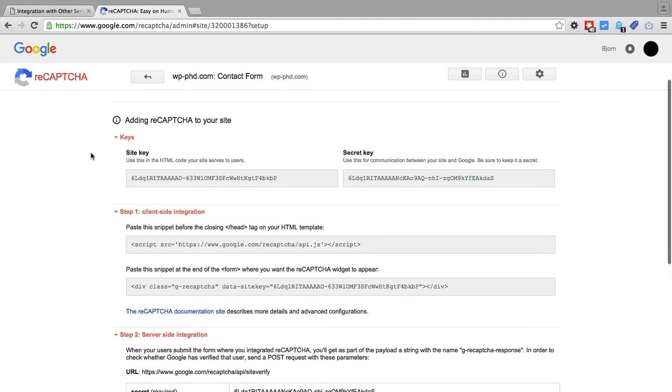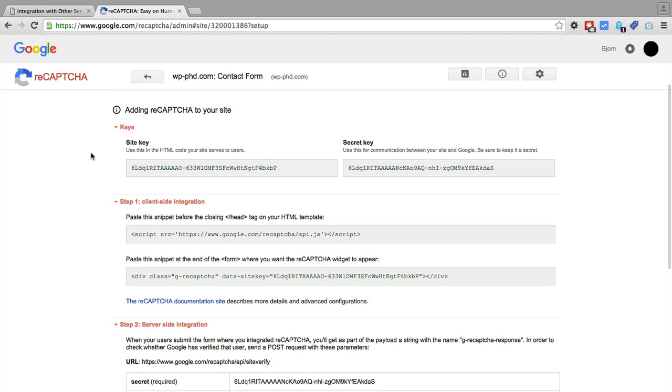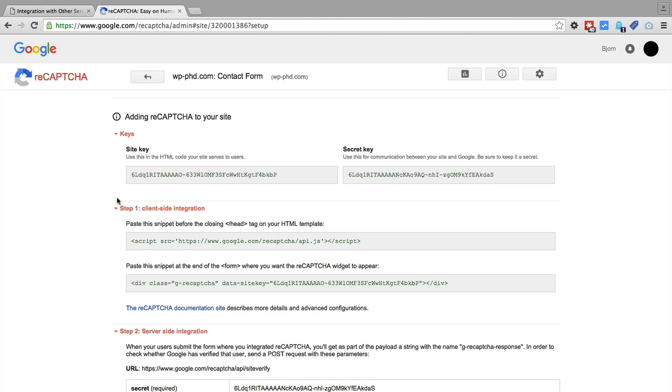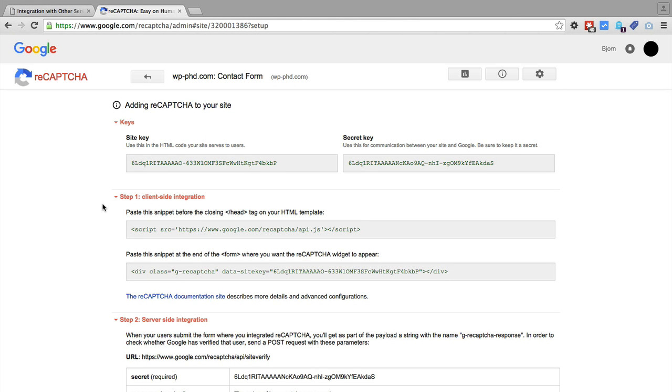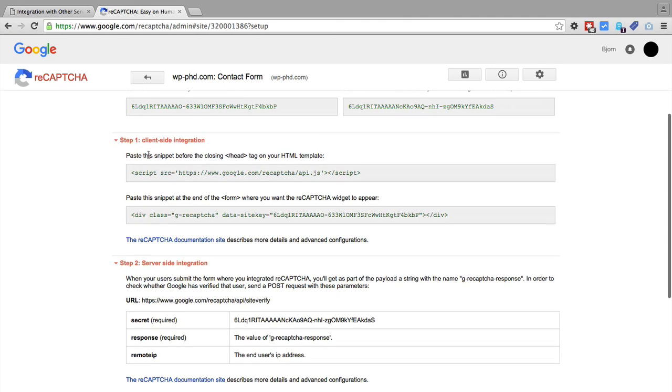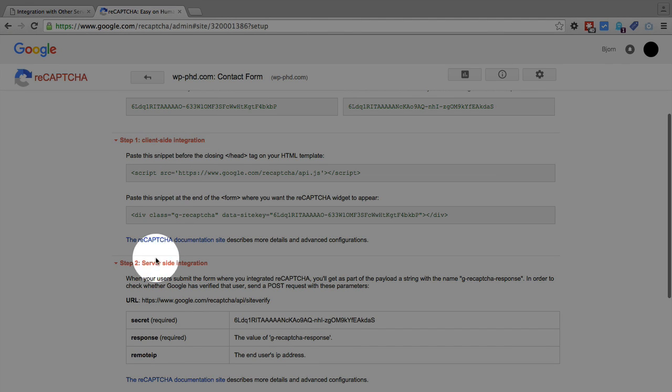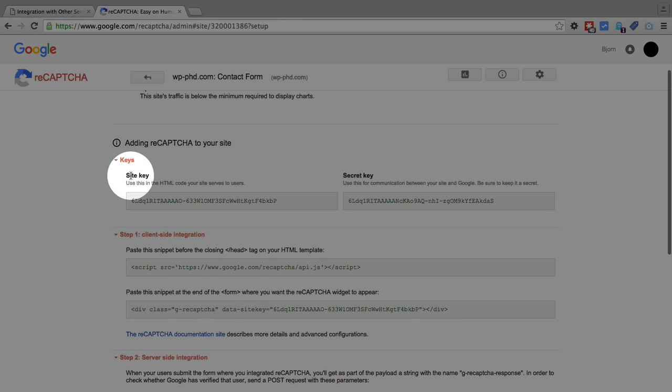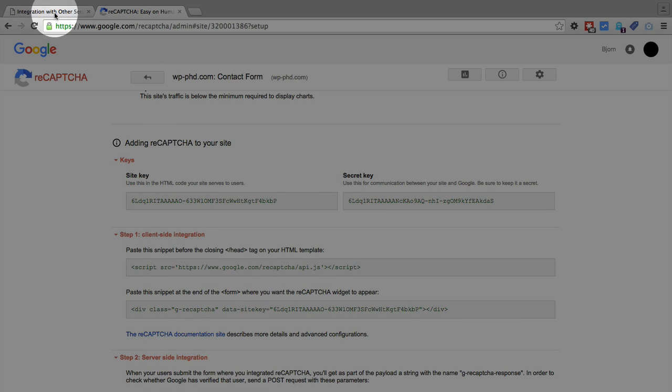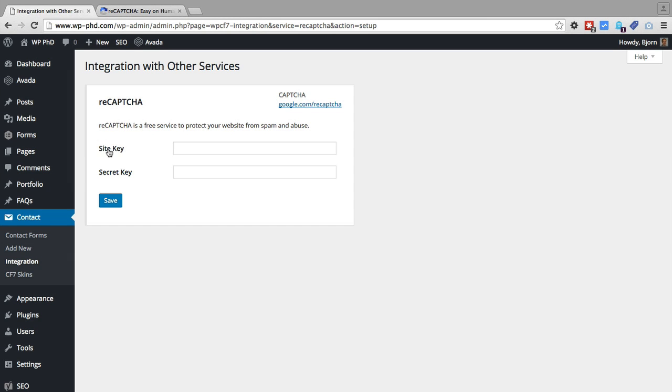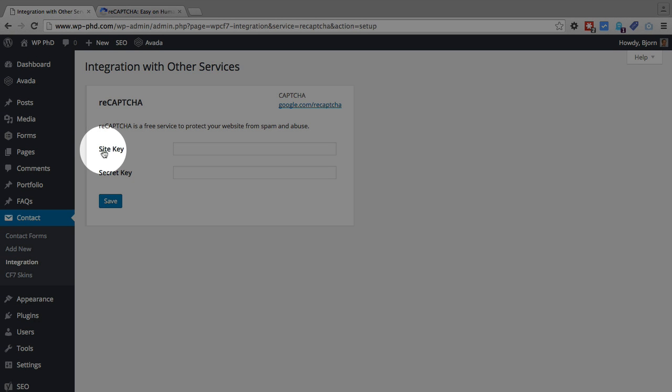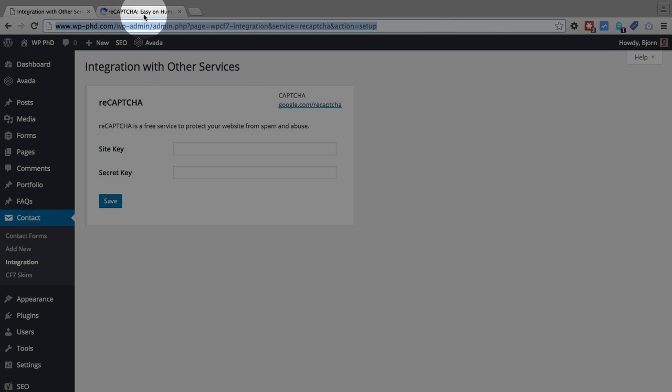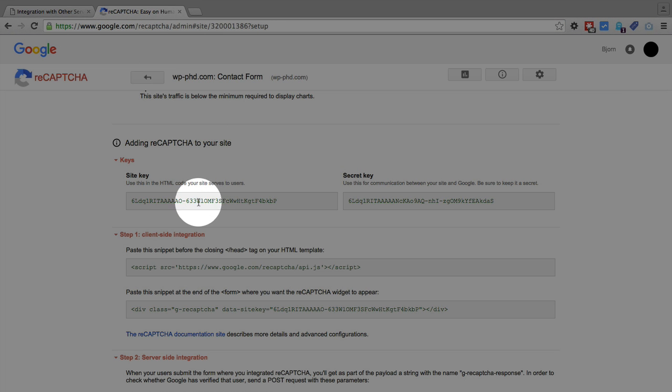So you can enter any email address you want in there. And on this page here, there's a bunch of things that they give you. We only need to focus on this first one called keys, the site key and the secret key. But if you want to do some more advanced integration that doesn't involve a plugin, but you do it manually, you'd want to check out the client side integration and server side integration. But all we need is the site key and the secret key. If we hop back to our website and we click on the configure keys button, we see there's a field for site key, there's a field for secret key.